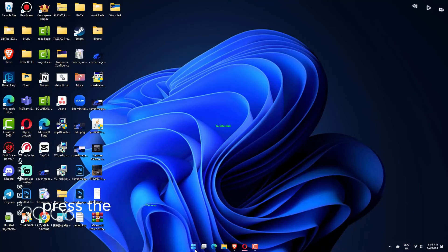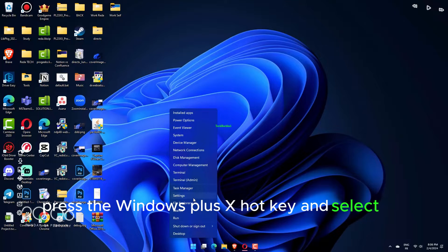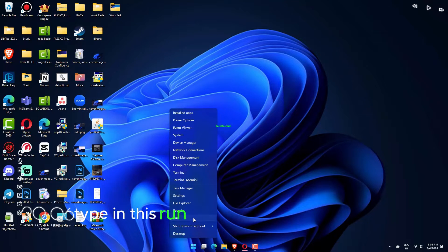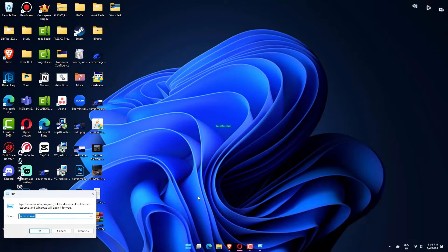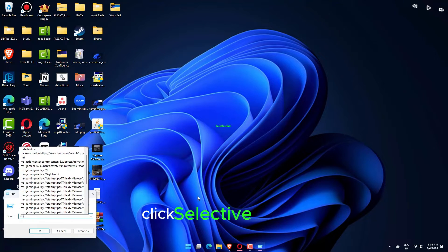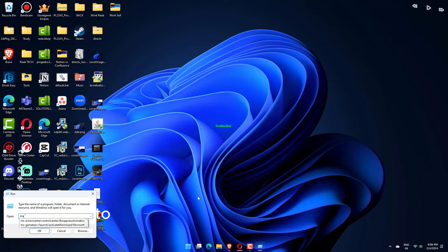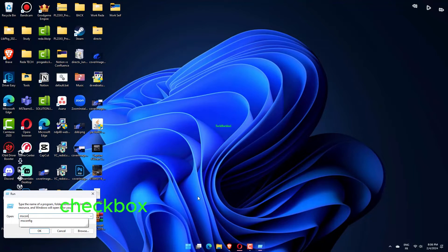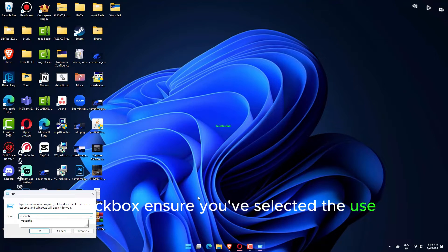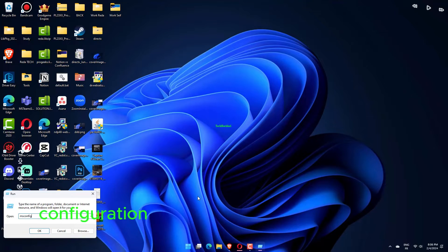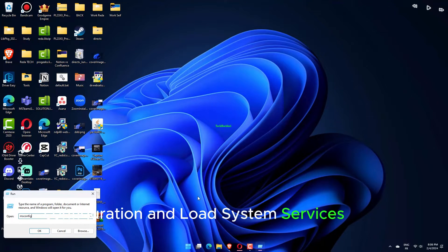Press the Windows plus X hotkey and select Run. Now type in this Run command and click OK: msconfig. Click Selective Startup to deselect the Load Startup Items checkbox. Ensure you've selected the Use Original Boot Configuration and Load System Services options.